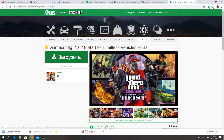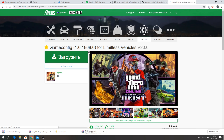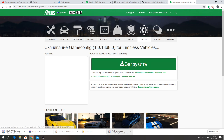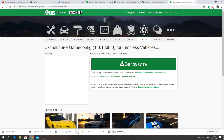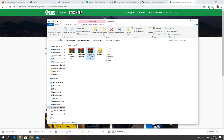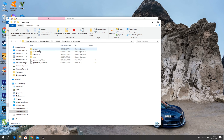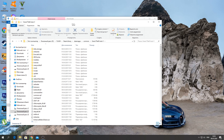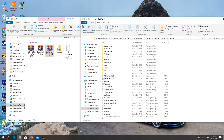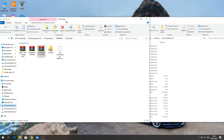Также скачиваем ScriptHook5 и ScriptHook5.NET, и ещё GameConfig — вот отсюда скачиваем последней версии. Переходим к установке: нажимаем «Показать папки» и открываем корневую папку GTA из Steam Library → Steam Maps → Common → Grand Theft Auto 5. Данный способ актуален для всех версий GTA 5.